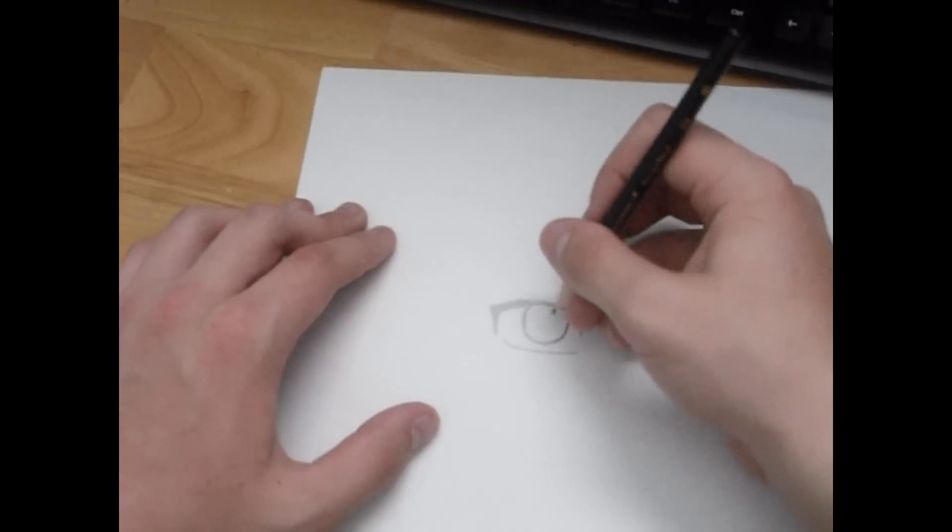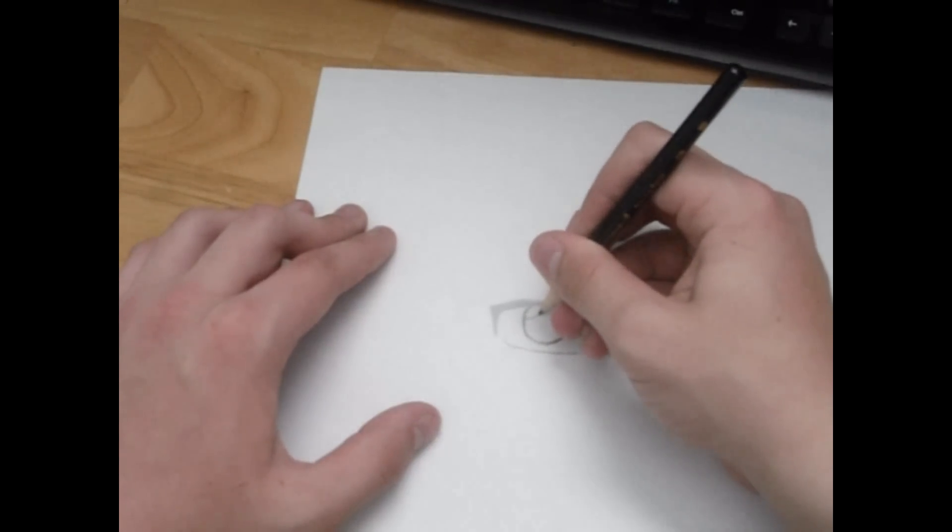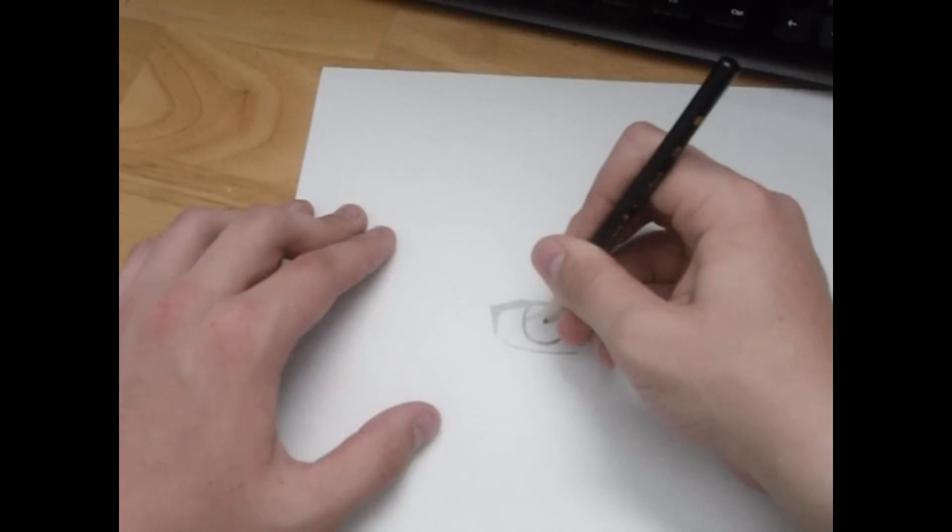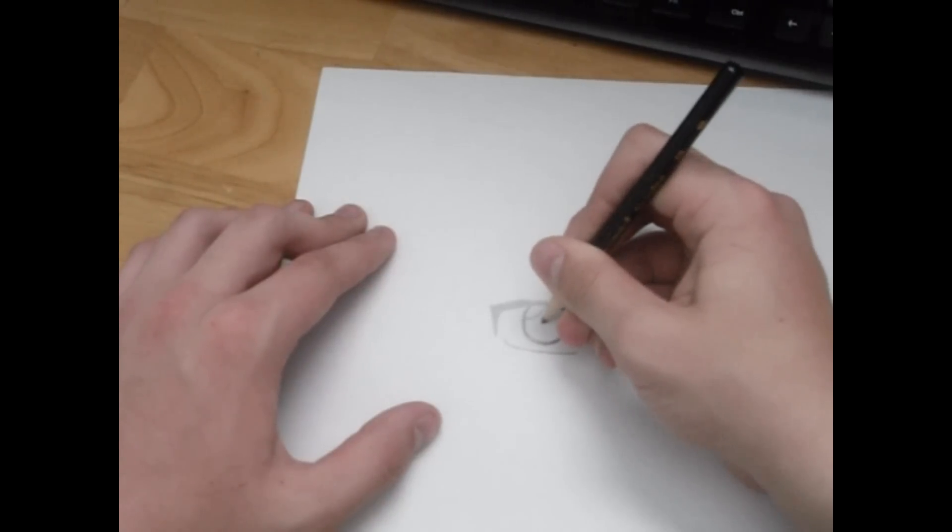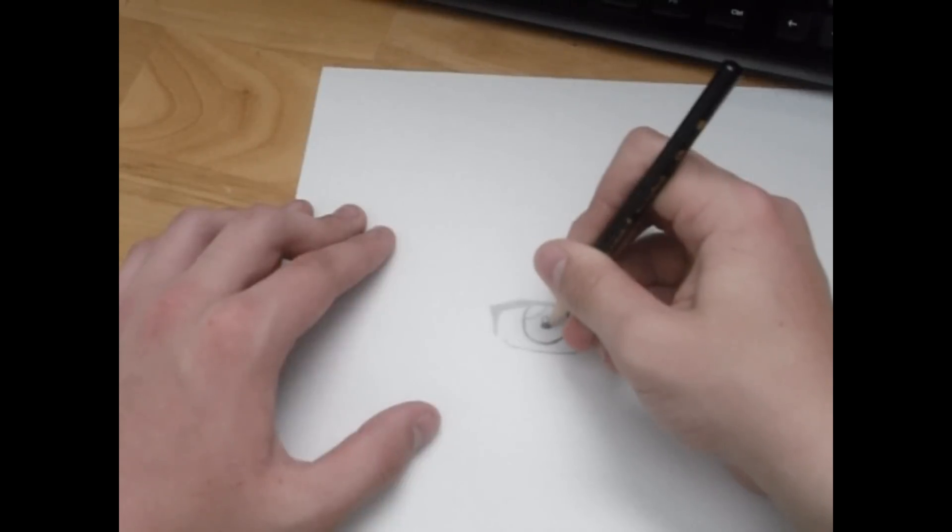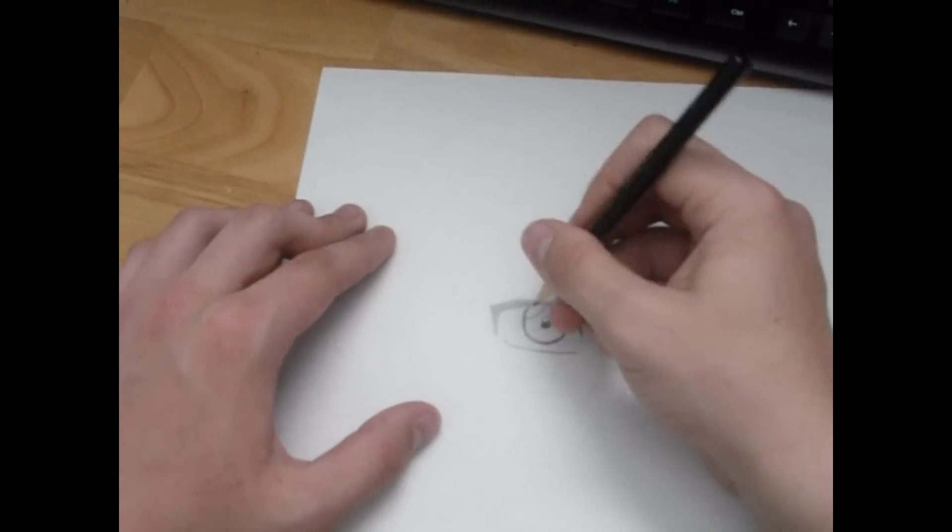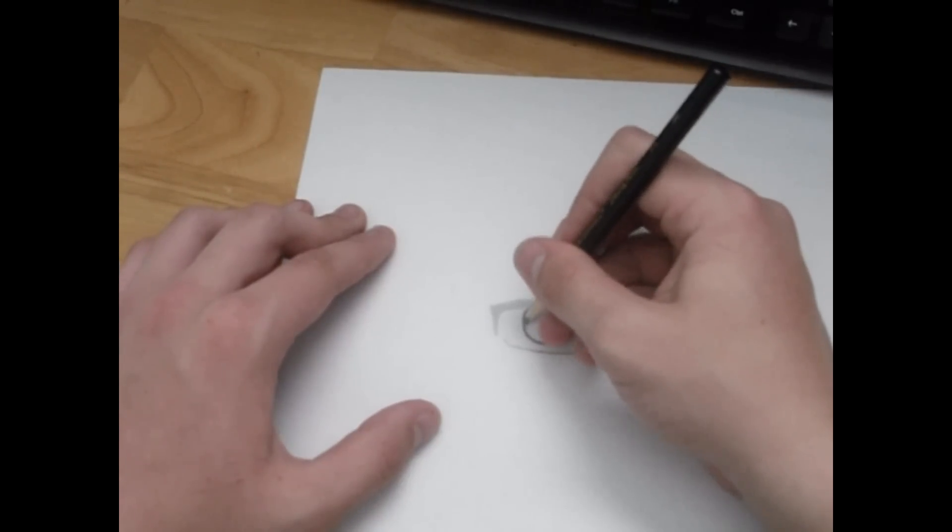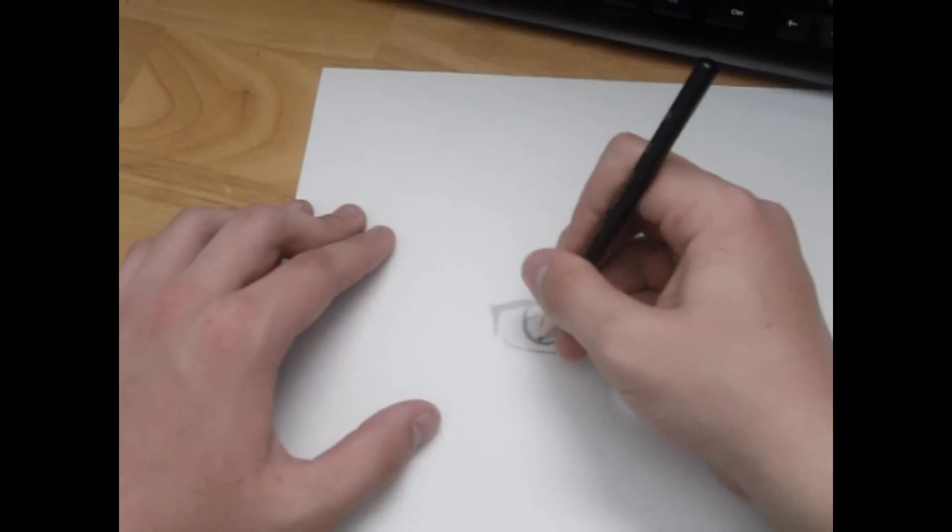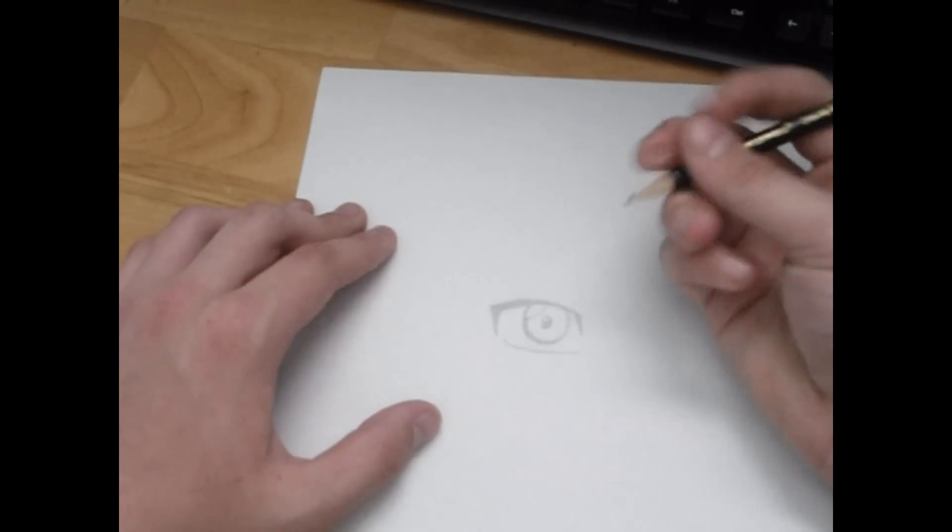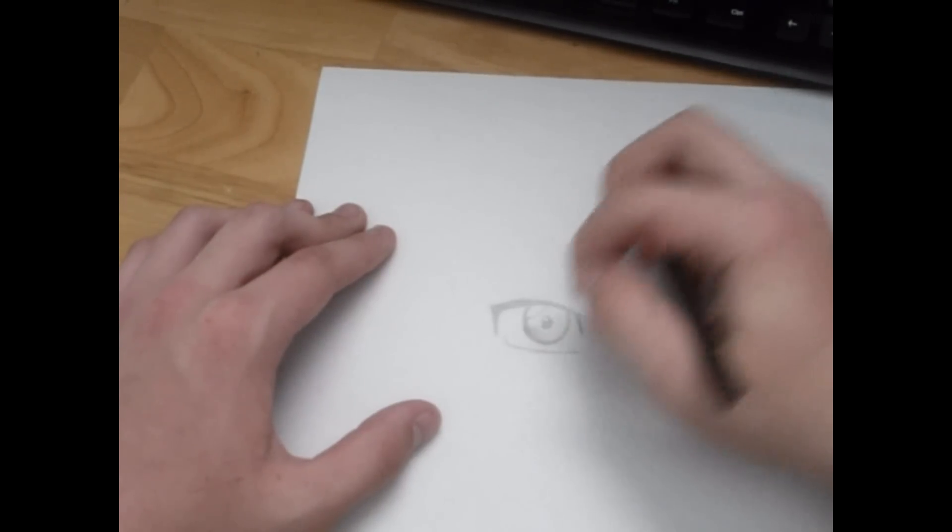Right now I'm adding the shine, like when light reflects off of the eye. Those parts are not going to be shaded, so right now I'm just adding outer shading to correspond with the light.